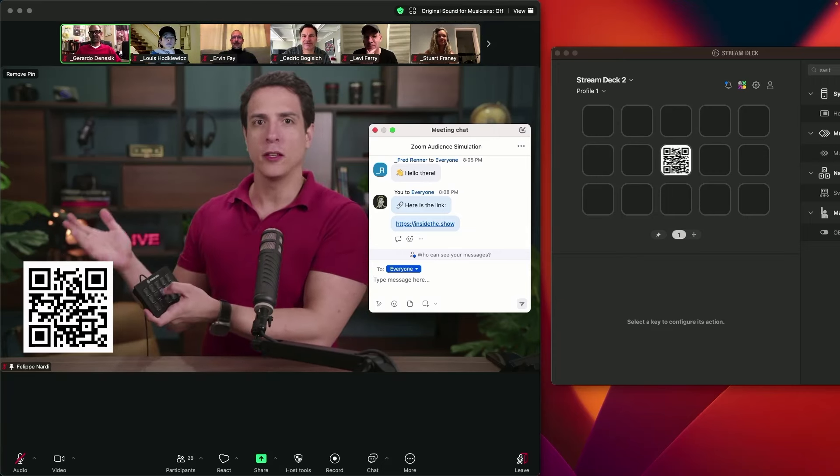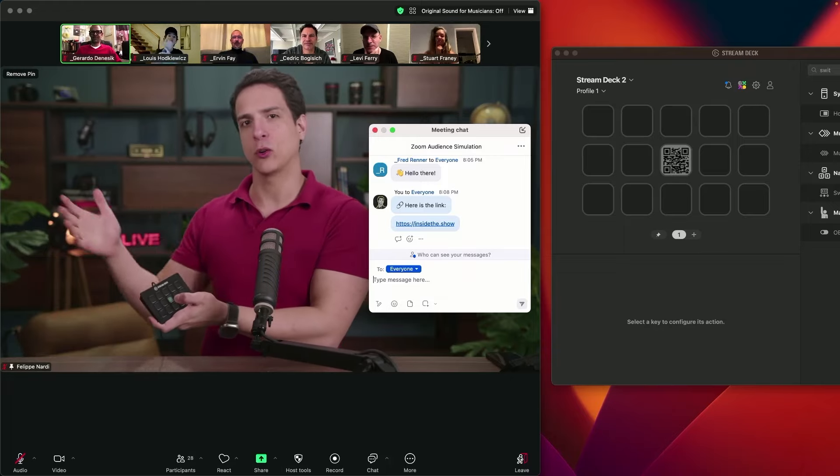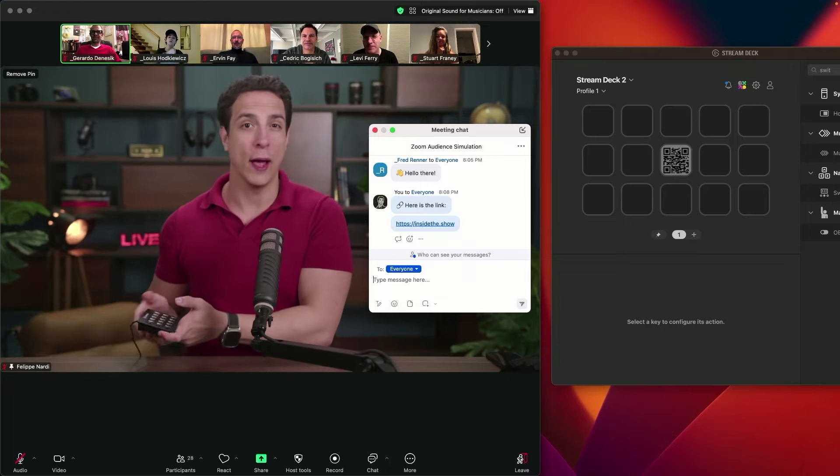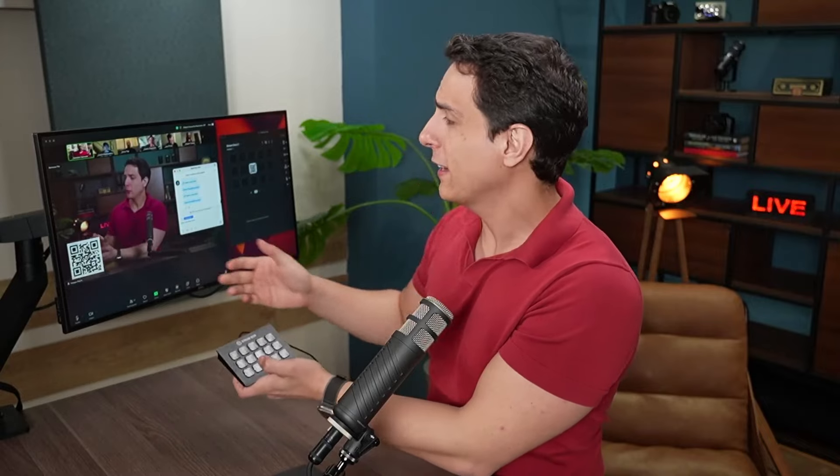And whenever you're done, you can press it again and the QR code will go away. This is a great way to do it because you just literally press one button on the Stream Deck and the QR code appears on screen and the link is sent in the chat.